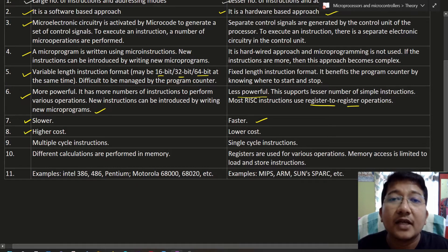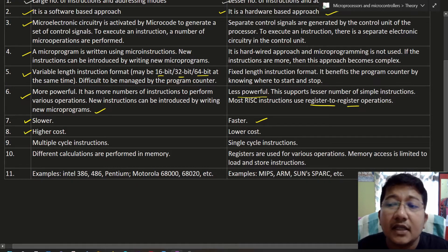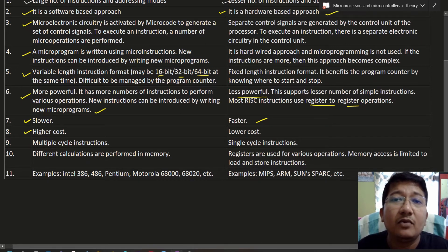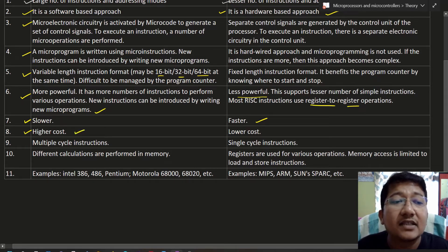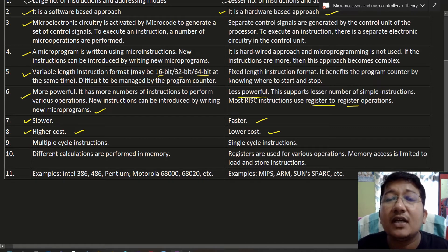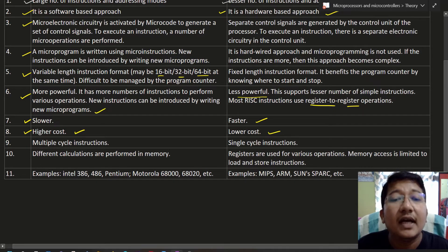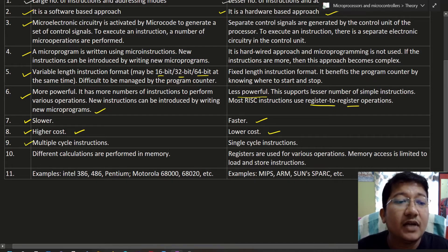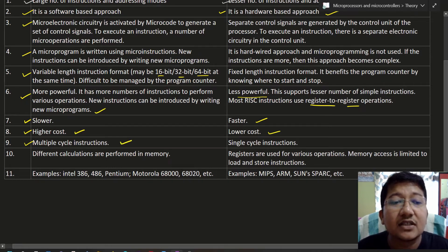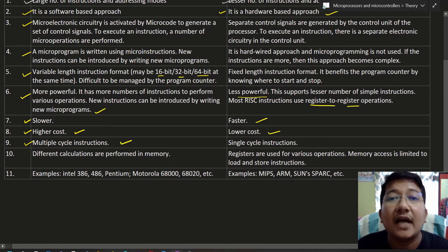The eighth difference: CISC has higher cost. The instruction set is complex, and for each instruction we can define some micro-operations. The main reason is micro-programming — we can write micro-programs to execute micro-operations, resulting in higher cost. In the case of RISC architecture, we have a simple instruction set and fixed length instruction format, therefore it has lower cost.